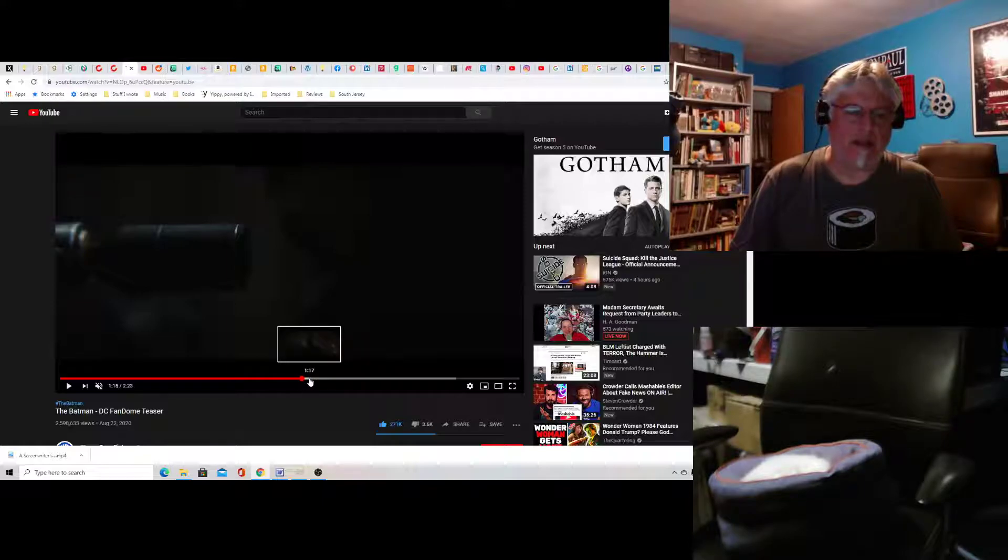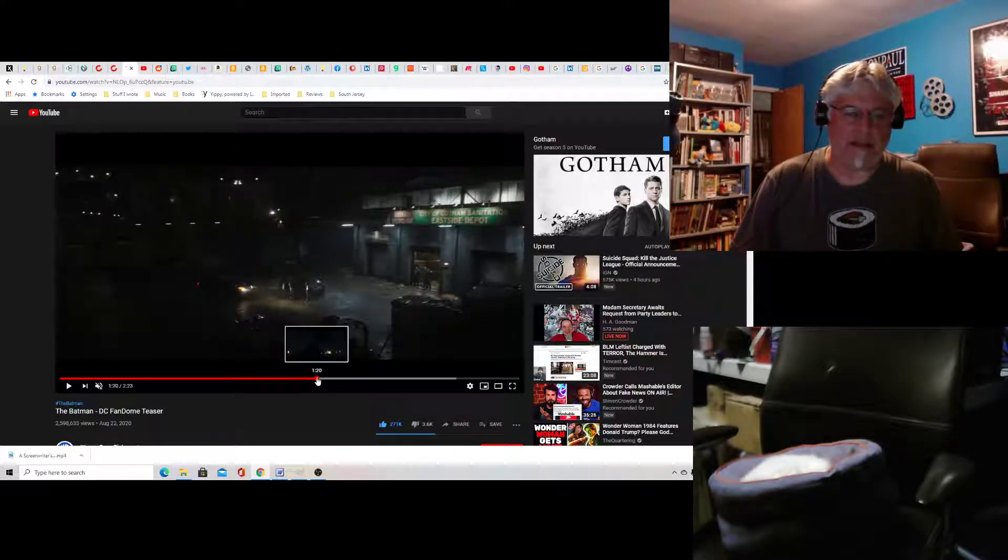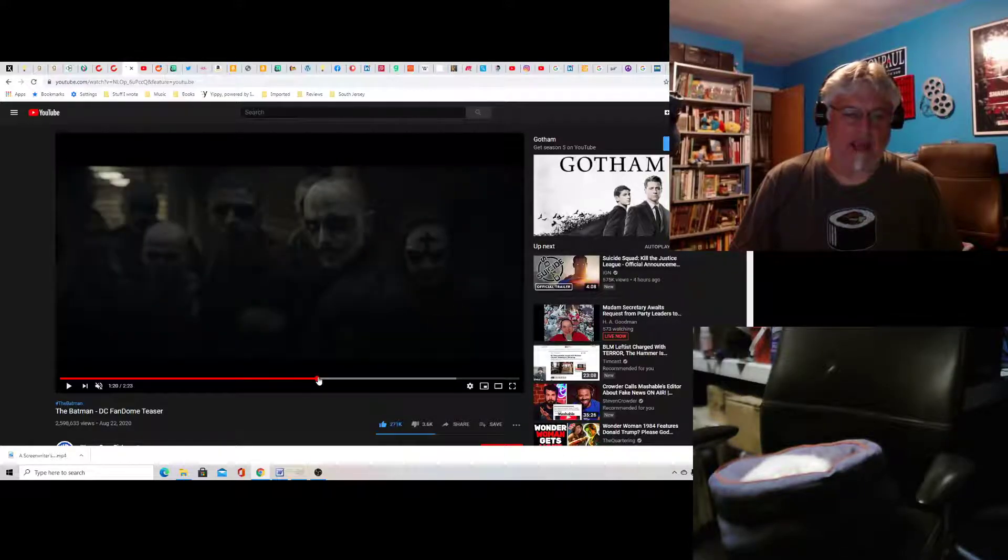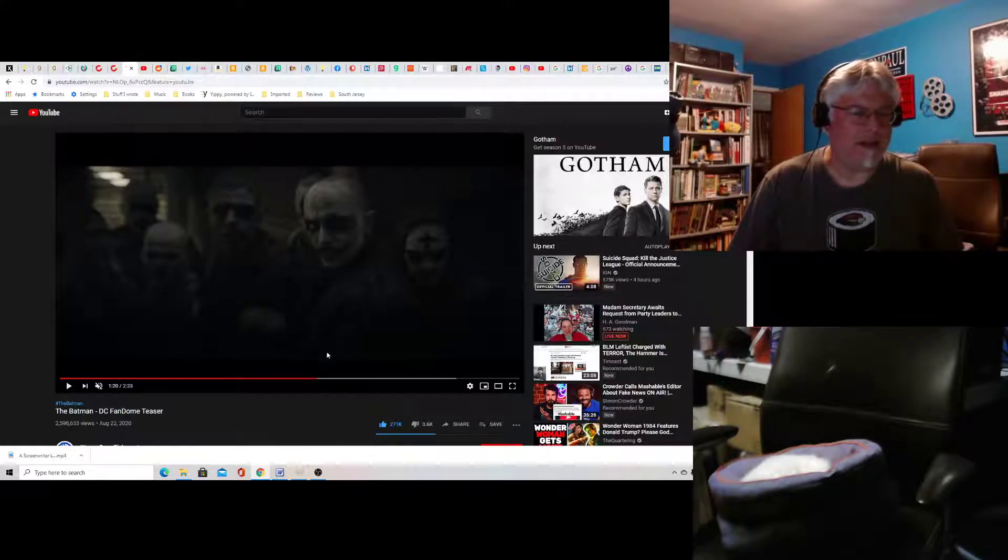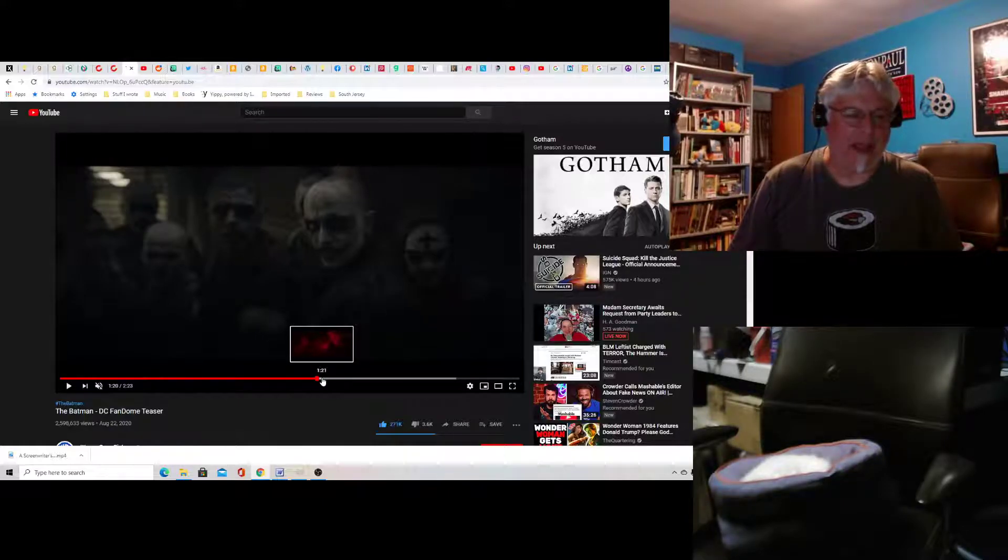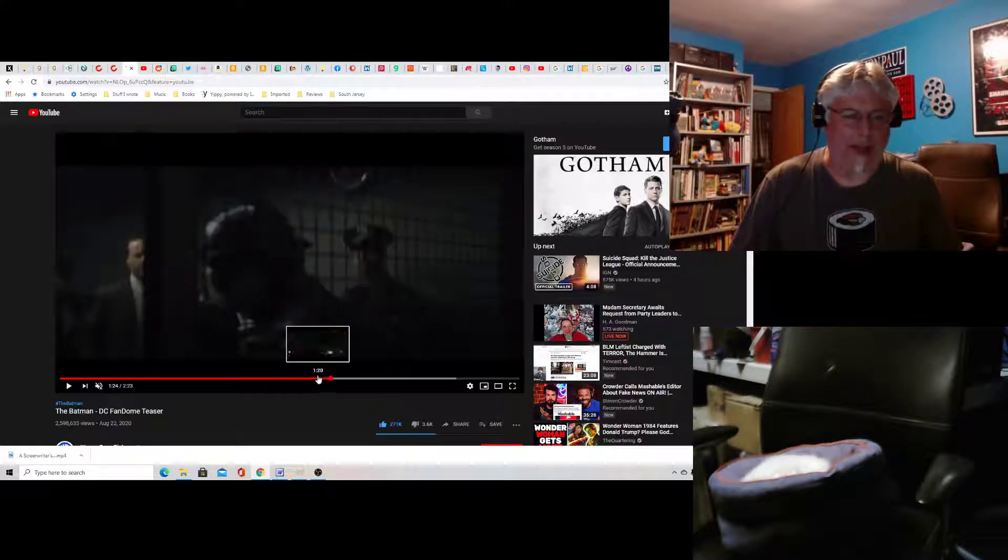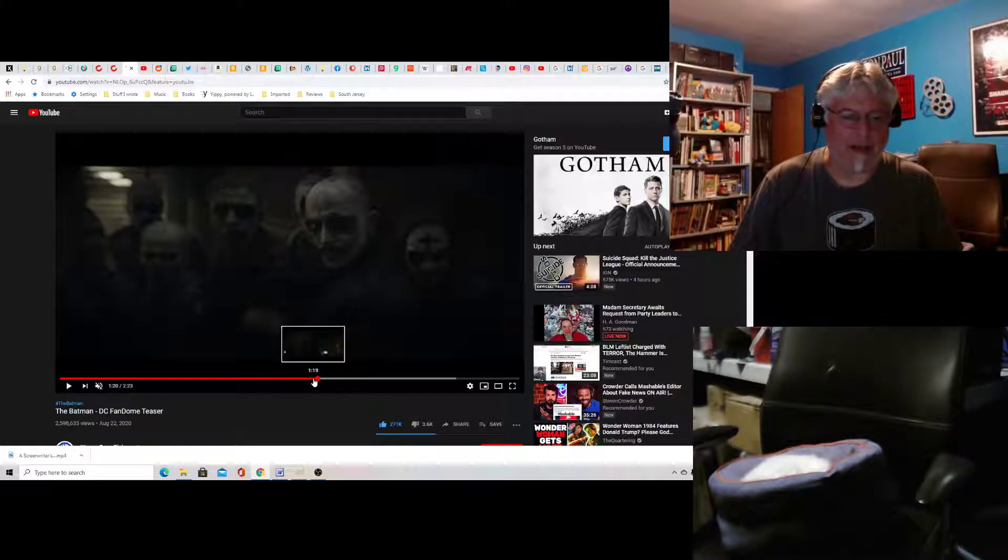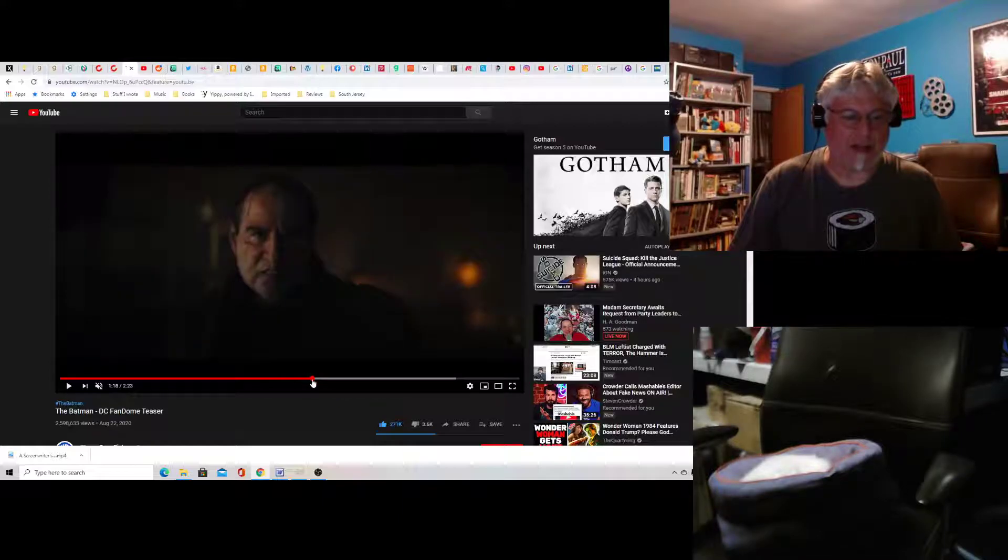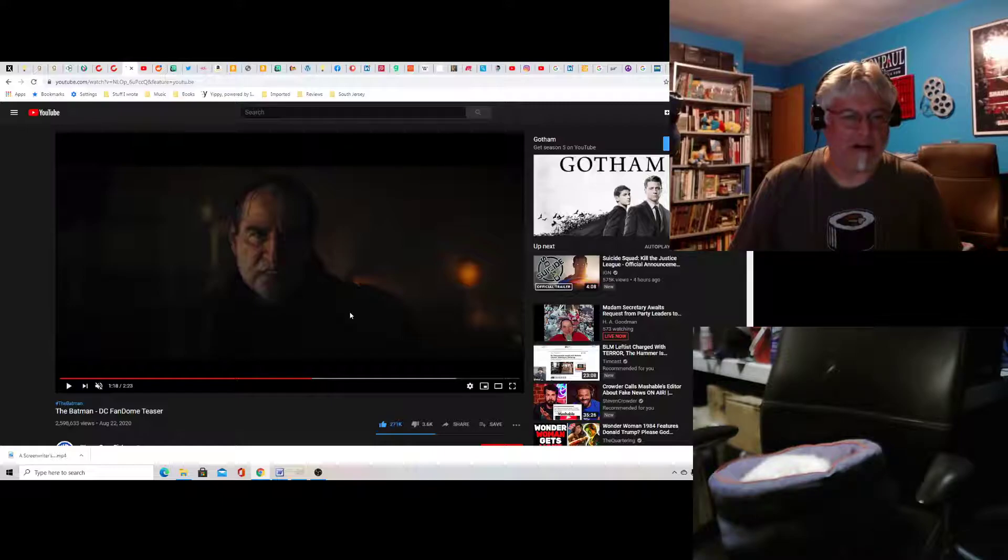You also got Catwoman in the mix. And you got what looks like jokers, like a joker gang. And Pattinson just beats the crap out of, oh I think I passed it, but he beats the crap out of one of the guys.